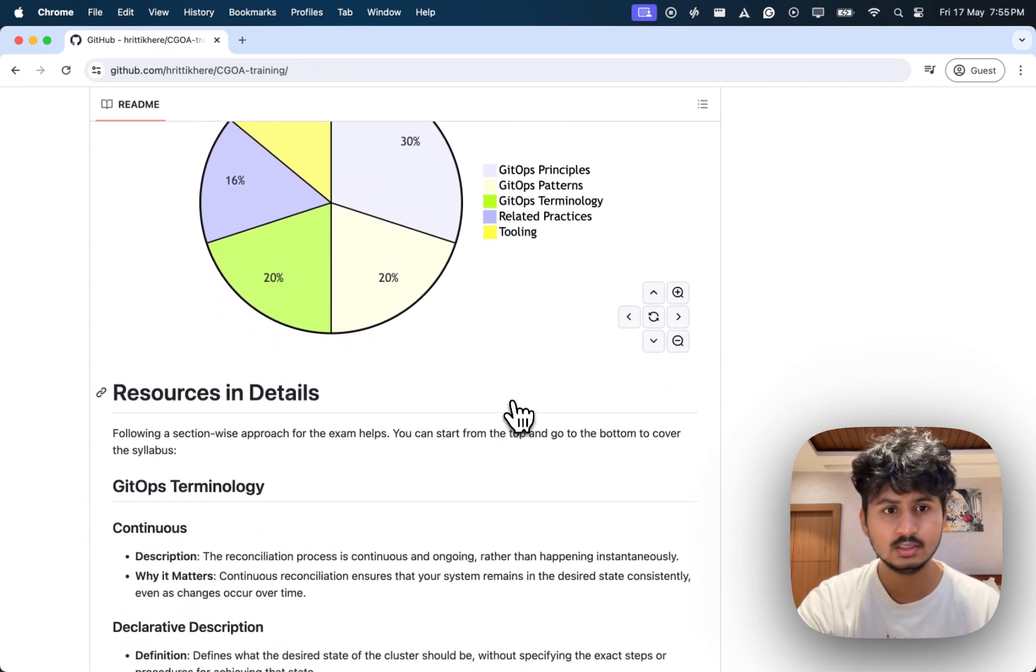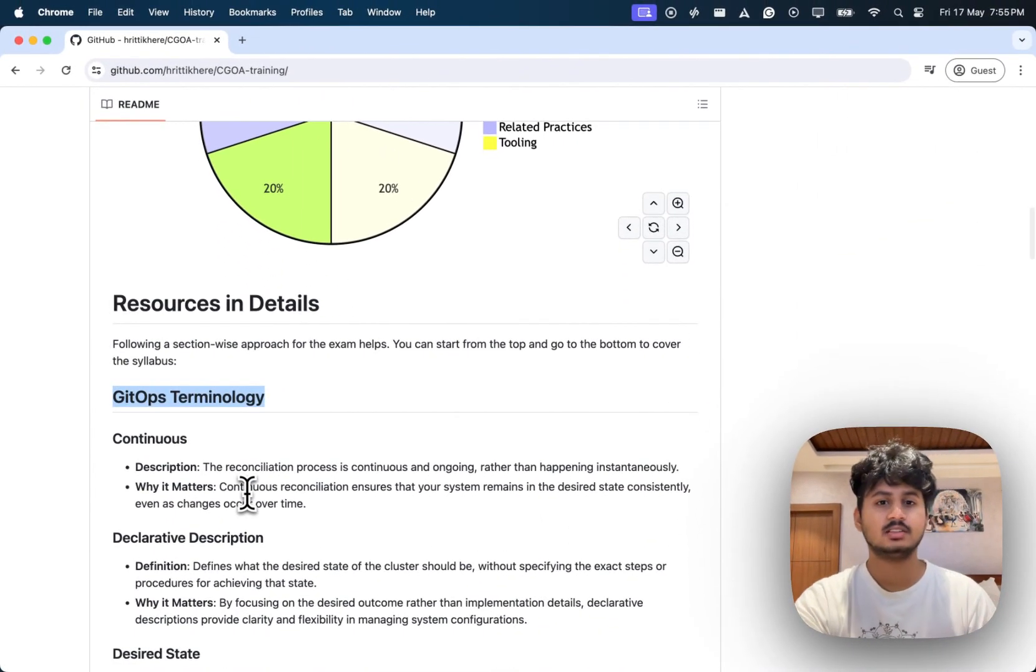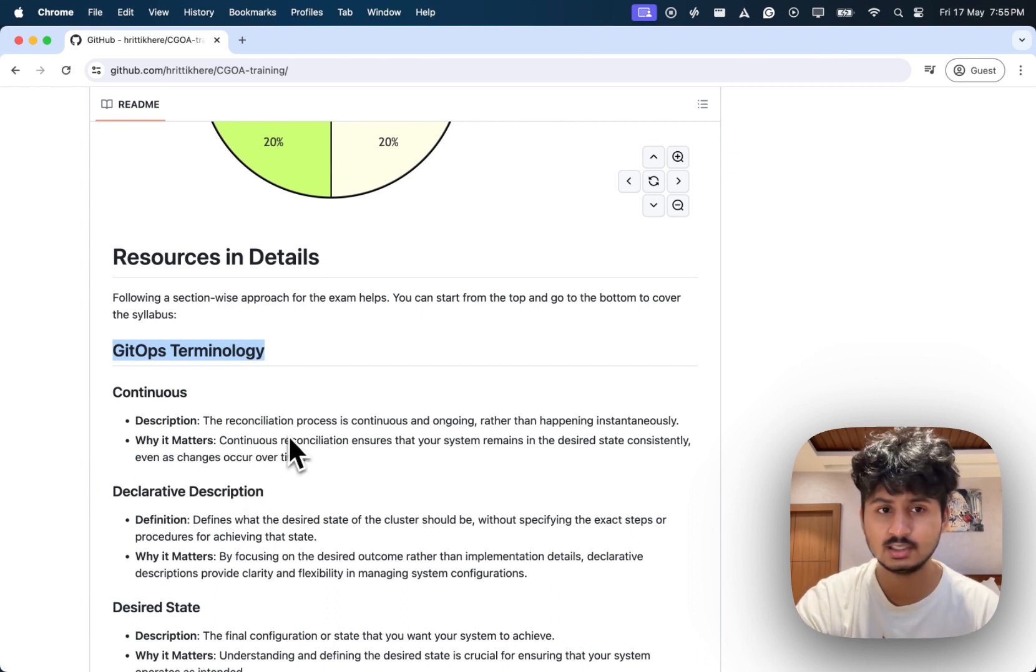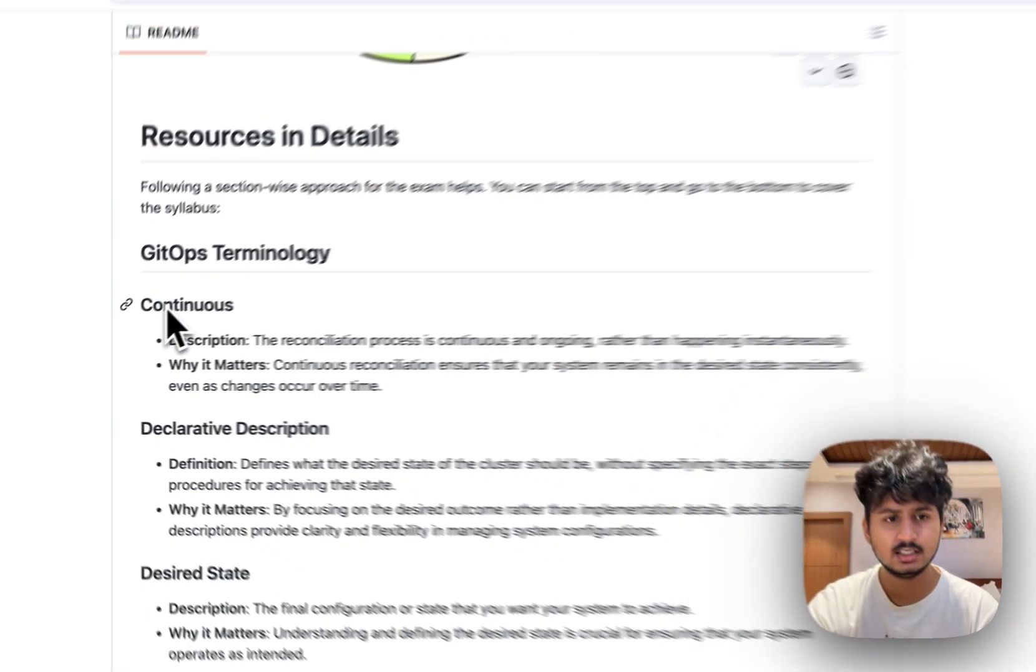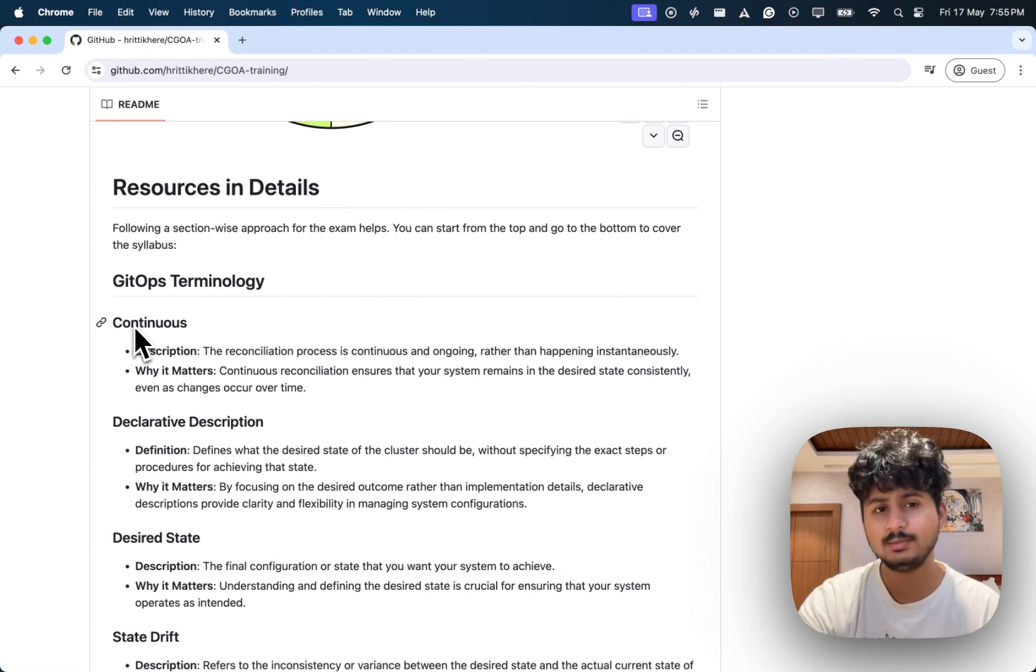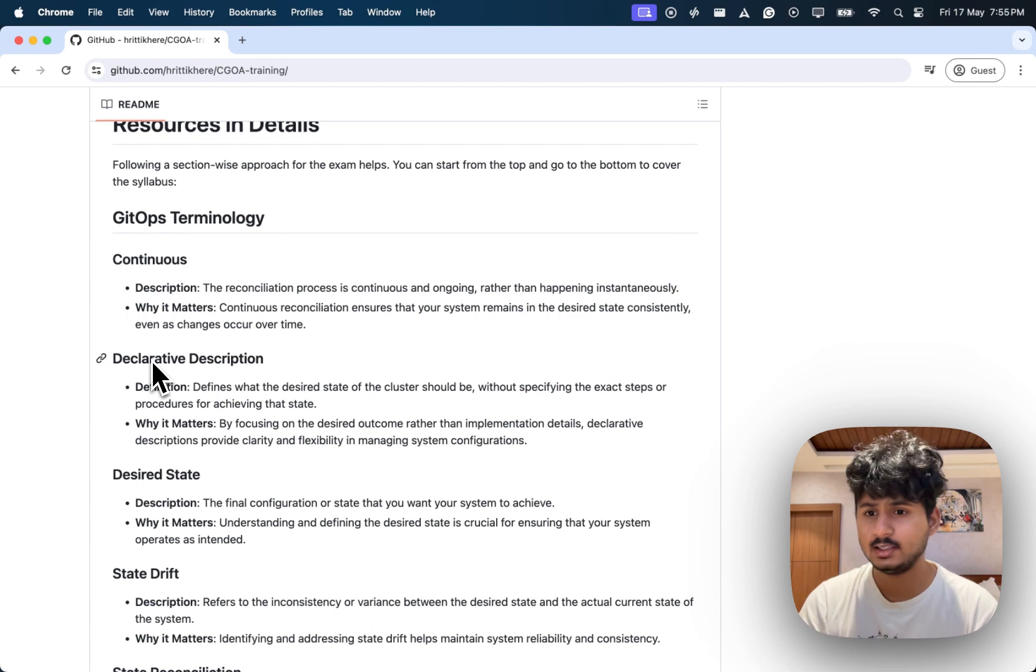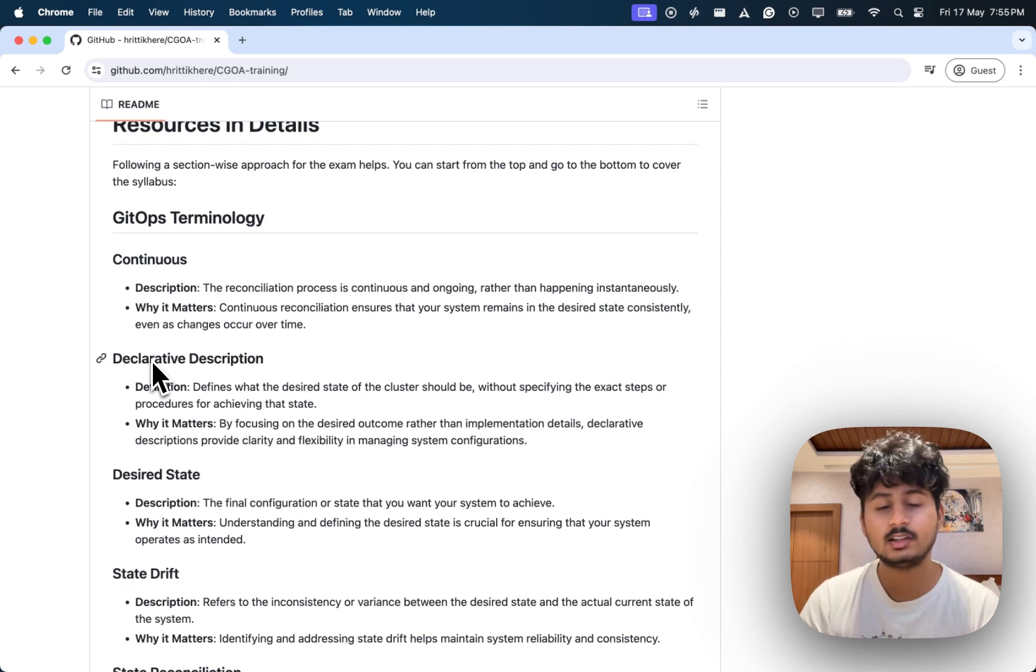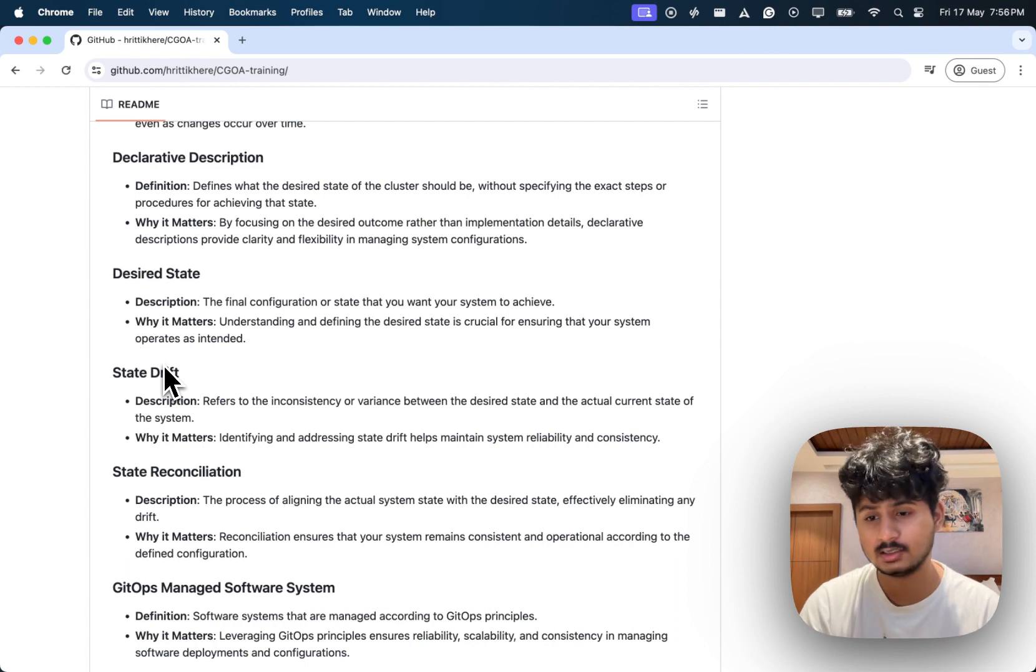We'll start section-wise. First is GitOps terminology, which falls under 20%. Let's go by each topic one by one so you can have a beginner idea. If you want to learn more, you can go through these topics in more detail. First is continuous: whenever you do GitOps, it doesn't mean it needs to be instantaneous. It can be continuous, which means it might take time between the reconciliation of state and declarative description. Declarative means you're declaring what you want, not how it will achieve that. Desired state is the state which you want your cluster to be.